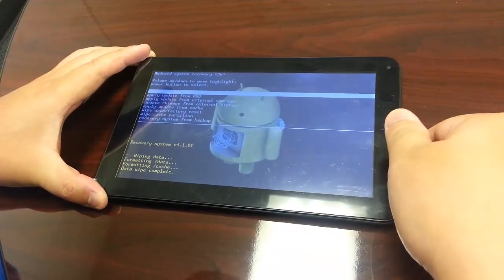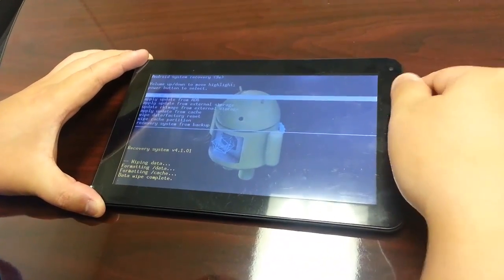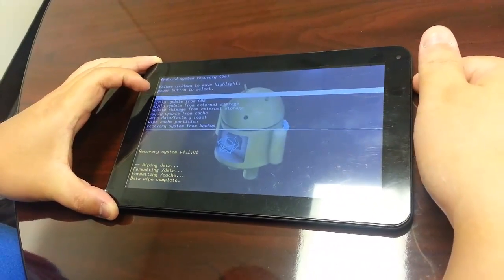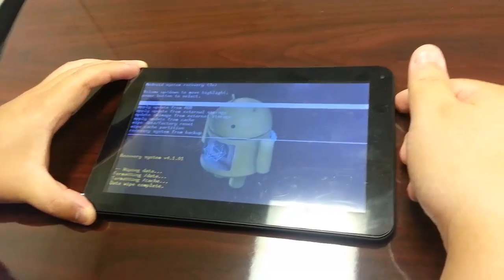Once the process finishes, just click the power button to reboot system now.